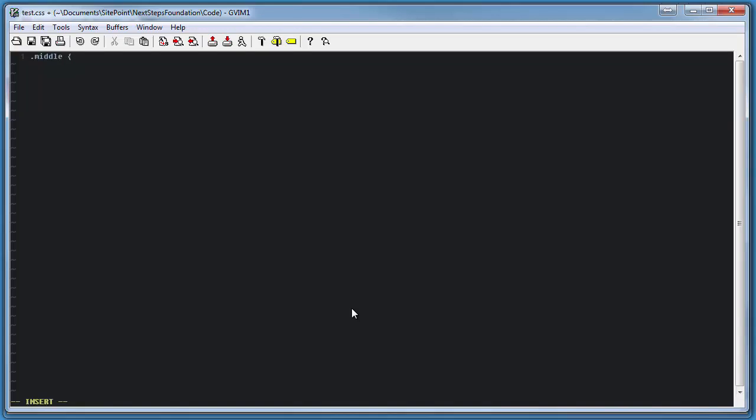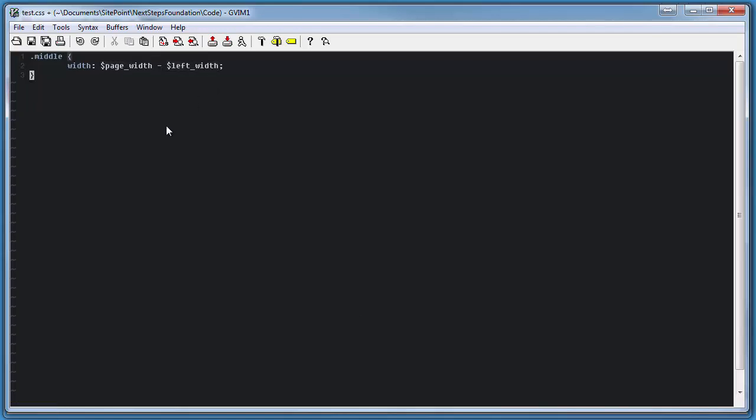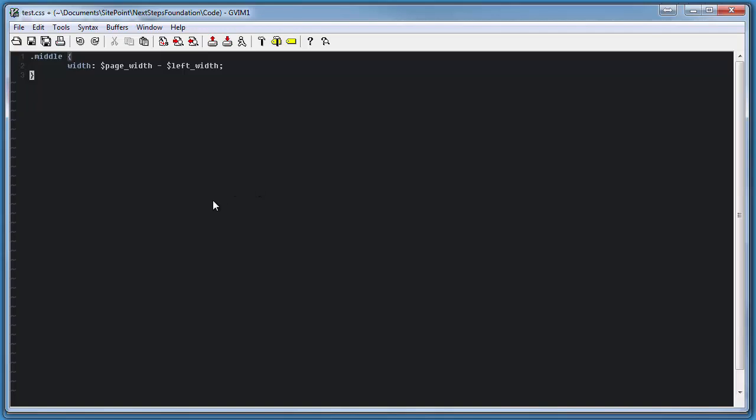For example, if we were to create a middle content section where we'd like to describe the width as the entire width of the page minus the width of the left-hand section, we can do this dynamically by using a page width variable and a left width variable that we would define above. Within this middle style, all we have to do is subtract one from the other and we're given a dynamic width based on two different elements. Very handy and useful in a number of different situations.